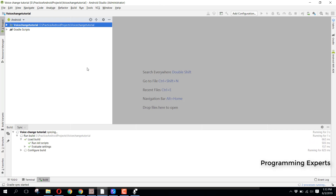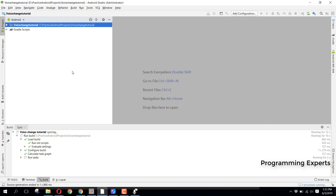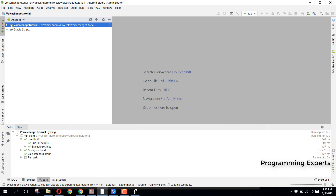I will also share my source code with you because I have a lot of drawables which I cannot show here, so I will upload it and paste the link in the video description.